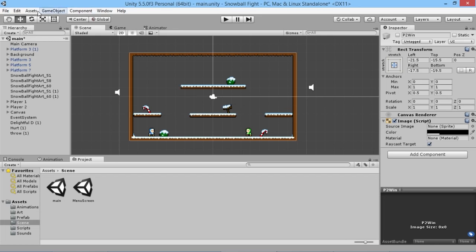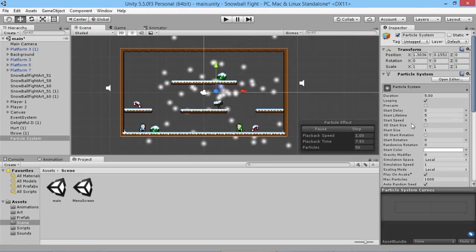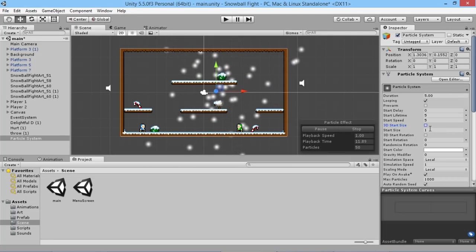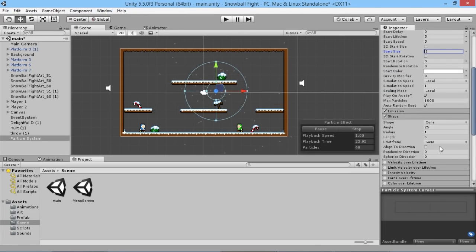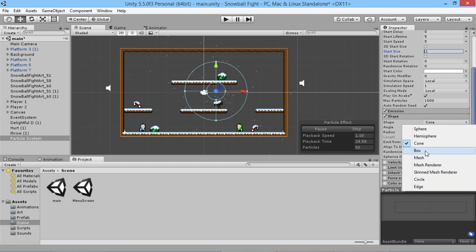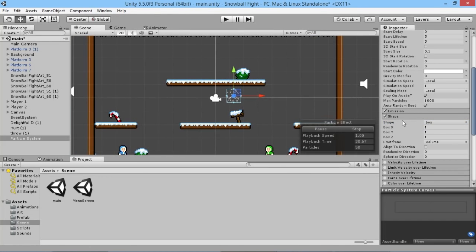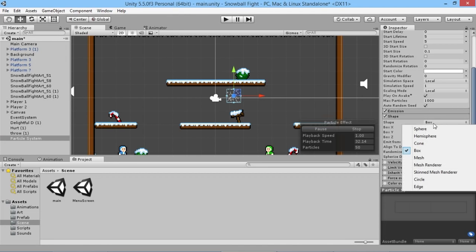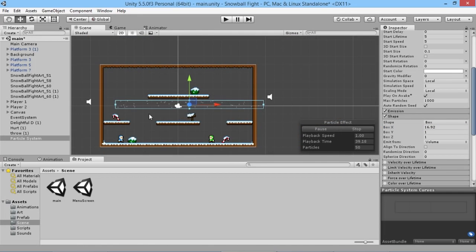We're going to use particle effects, so go to GameObject > Particle System. Make sure the rotation is set to zero. We want nice small snowflakes so set the start size to 0.1. We don't want them all floating around, so we'll make some changes. First, change the shape from a cone to a box - we want it to be a nice wide box like this.